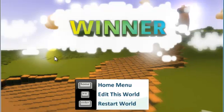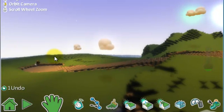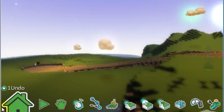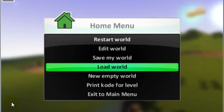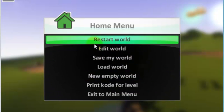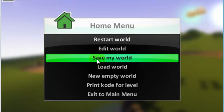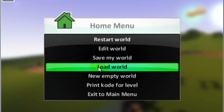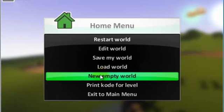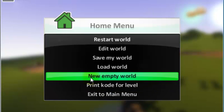So, let's try to go back to the edit. Let's say I want to close it. So, before you close, you want to save your work. So, we will go to the home menu and then from there you will have the option to restart your world as in play it again, go back and edit it, save it, load a different world or start a new game. Also, you can print the code for a level. That means that all of those codes, all of those lines of your program will be printed.